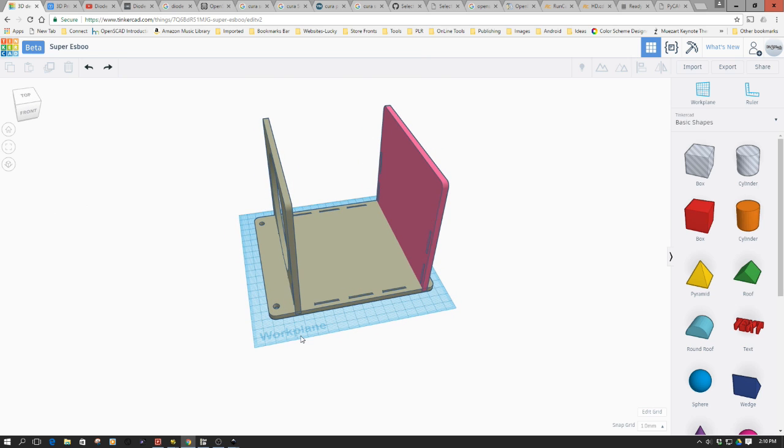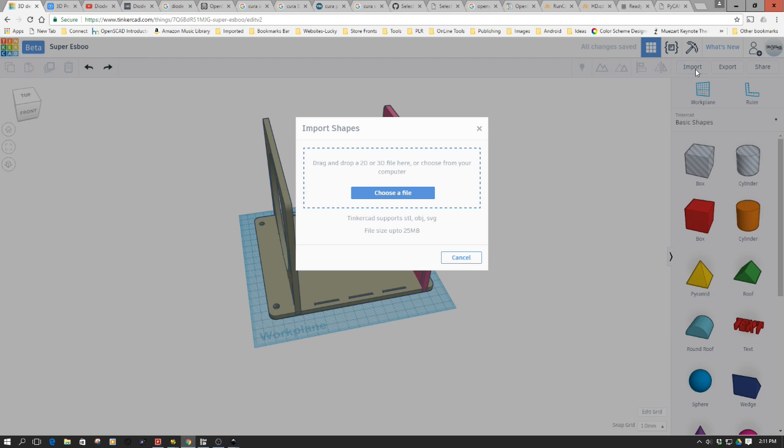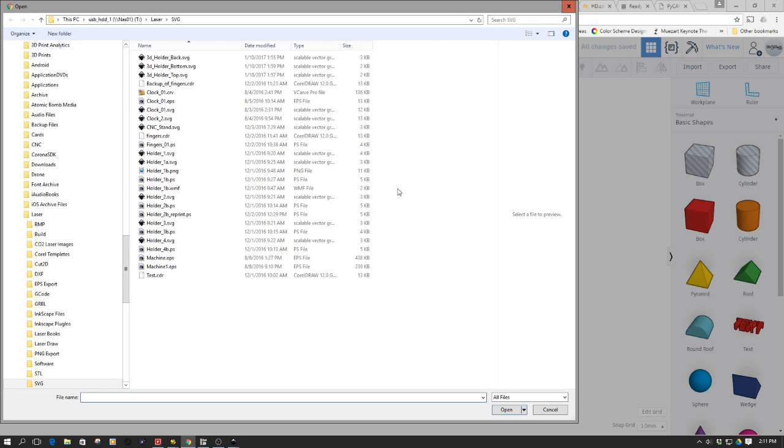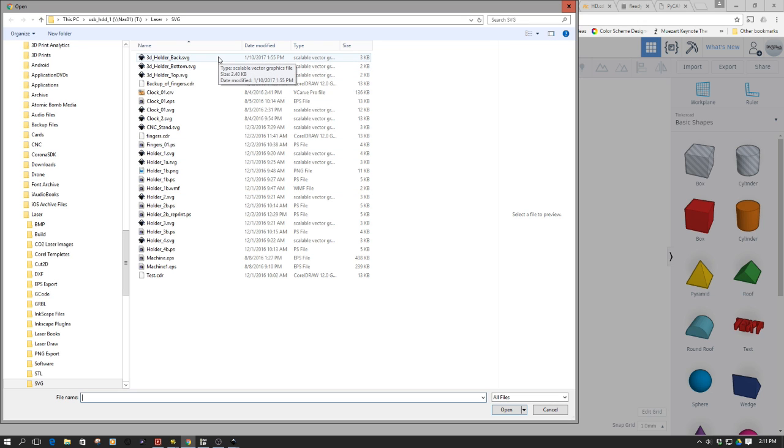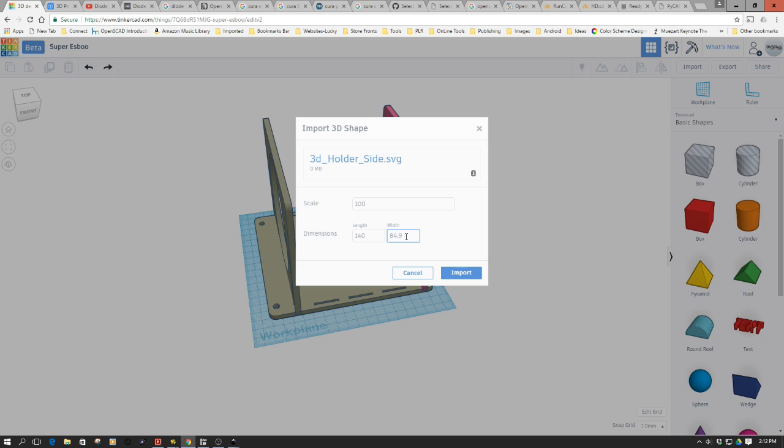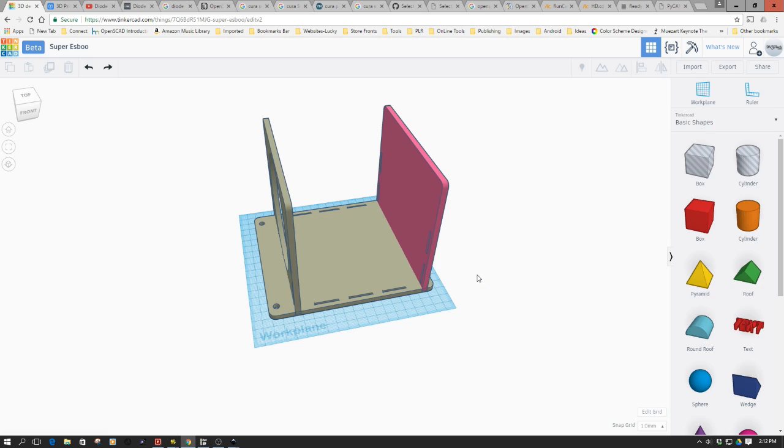Now we just need to bring in the side. We're only going to do one side and just replicate it. There's no reason to bring in two. They're a little bit different on the machine, but not here. We need to put the dimensions in. This is going to be kind of odd dimensions - 140 by 85, and we'll import.